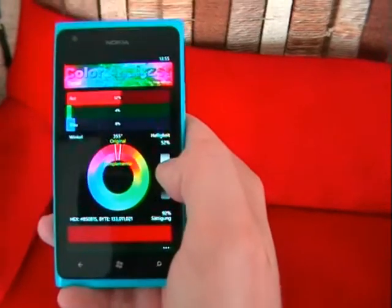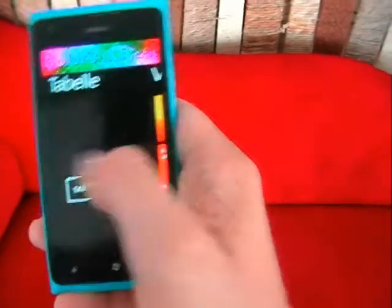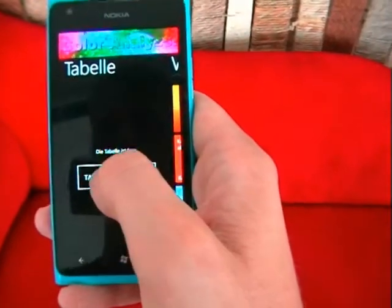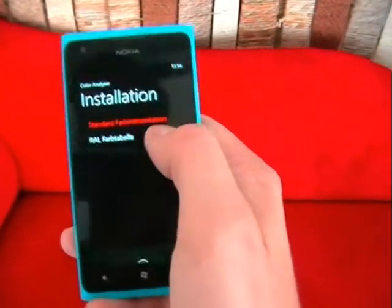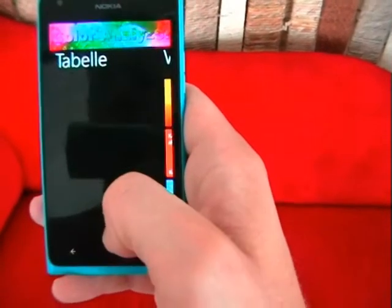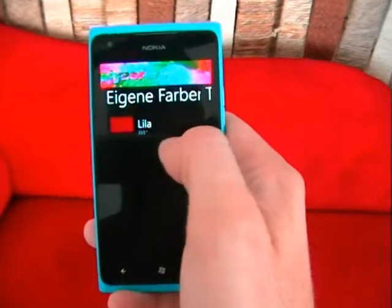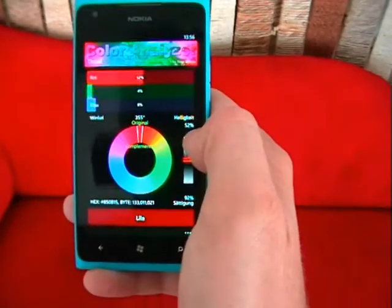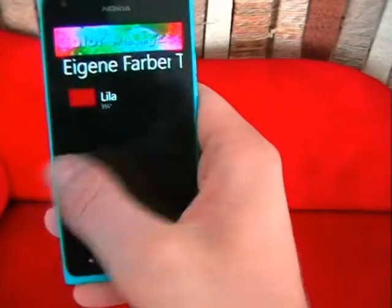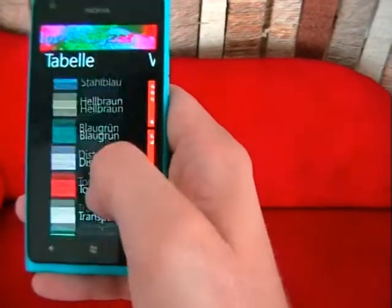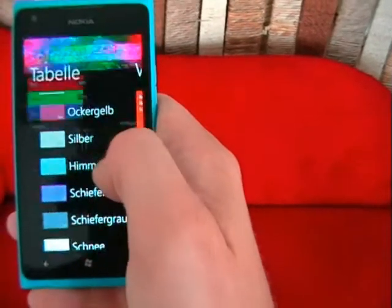Now I have no table included, so let's check out a RAL table or standard table, which comes in English too, and now we have the name of the color. I can browse through the colors here.